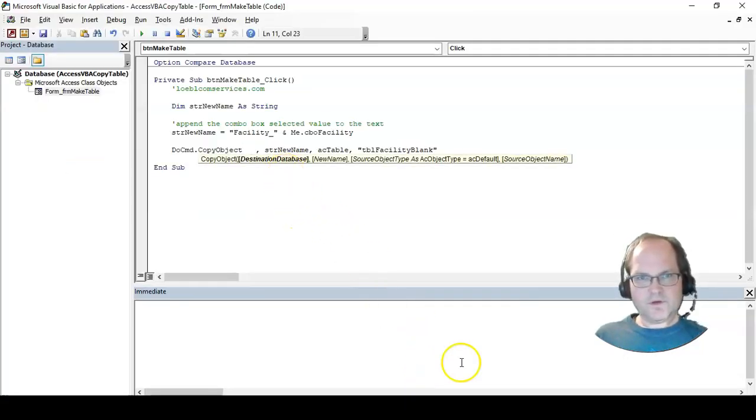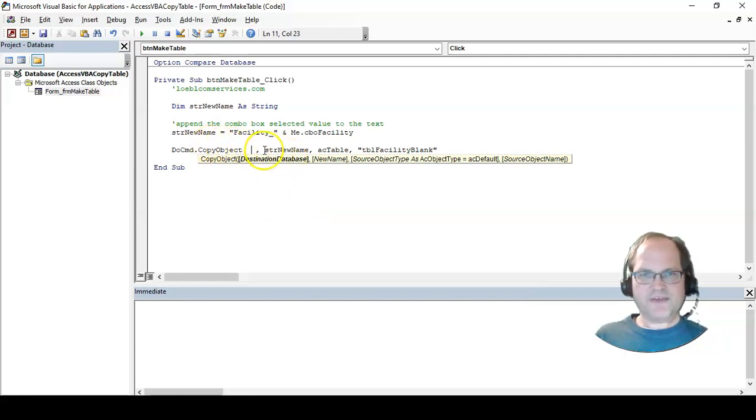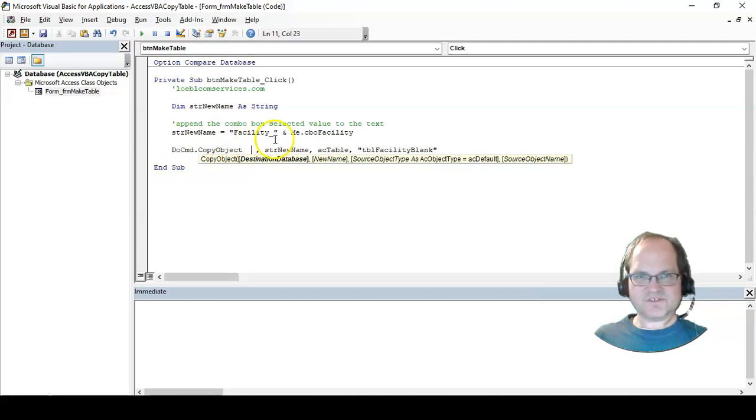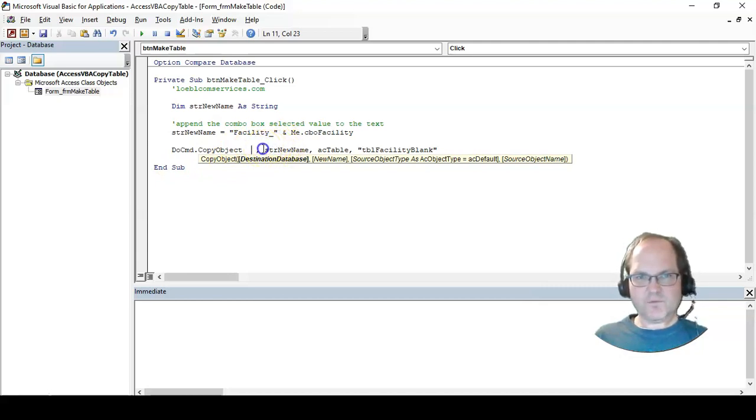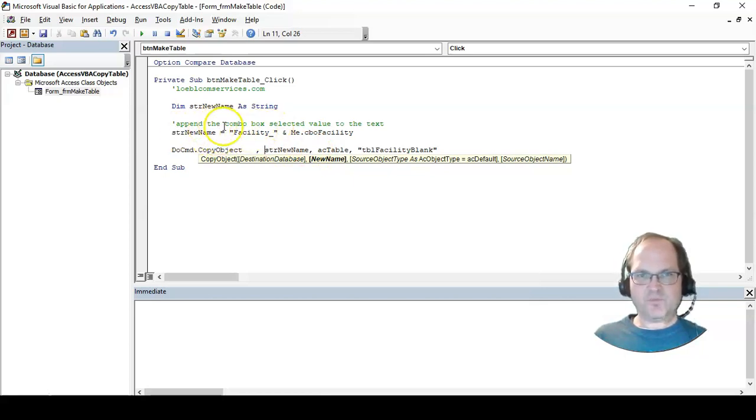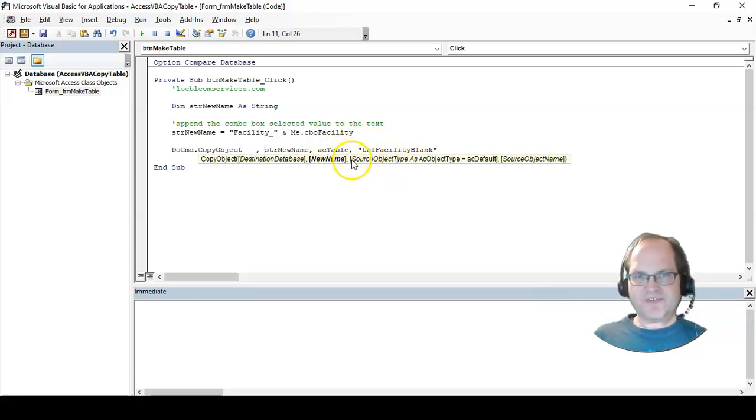It's going to the current database, so we don't need to use this argument. It's optional anyway, with the brackets it means optional. The new name is going to be whatever facility_underscore me.cboFacility. The object is going to be a table object.